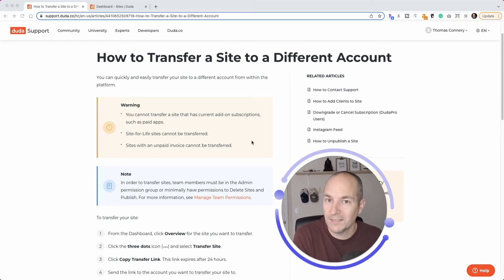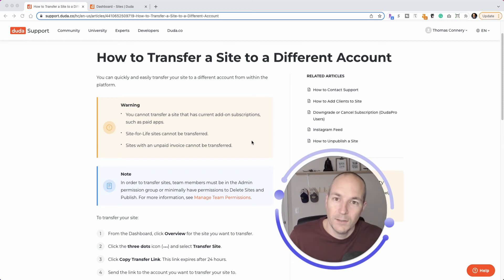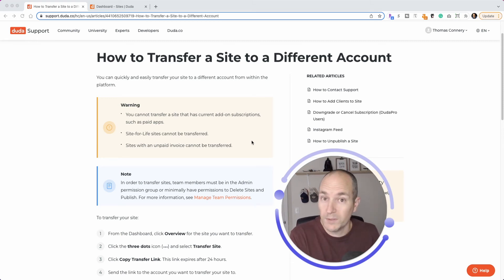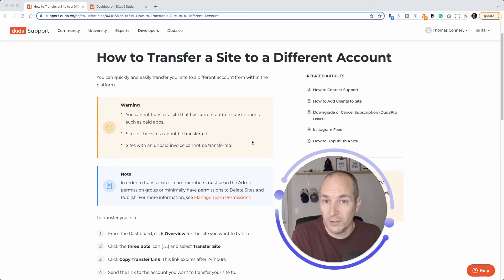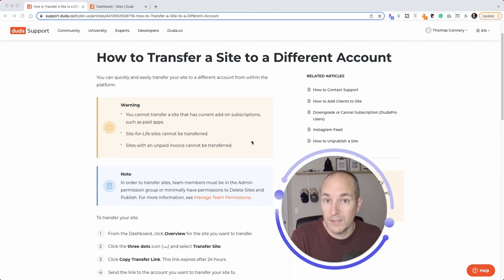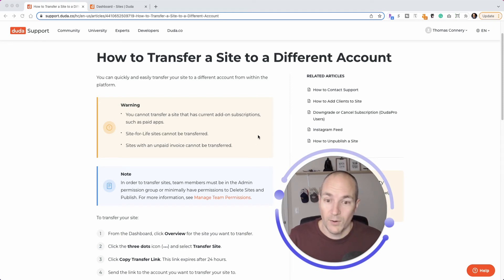But anyway, in the past, you'd have to get a unique site ID for the URL or the site you want to transfer and submit a Duda support ticket. And they would process that transfer, usually within the same day, sometimes one to three days, depending how busy they are.